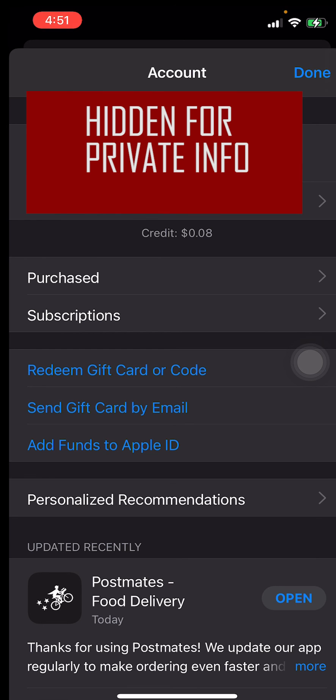So that's basically it — that's how you check your gift card credit on iPhone or iPad. Please subscribe to my YouTube channel and I'll see you all in the upcoming video.